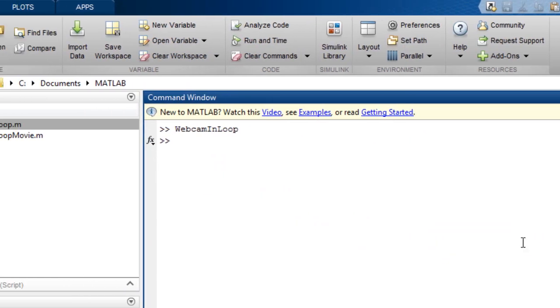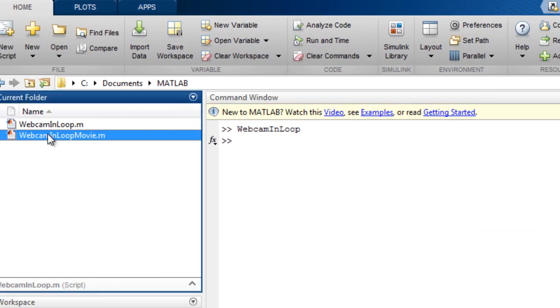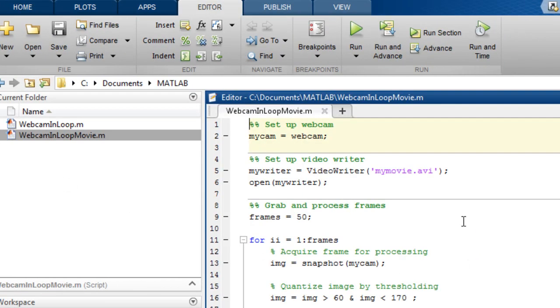Additionally, you can save a video file of your processed images using VideoWriter.